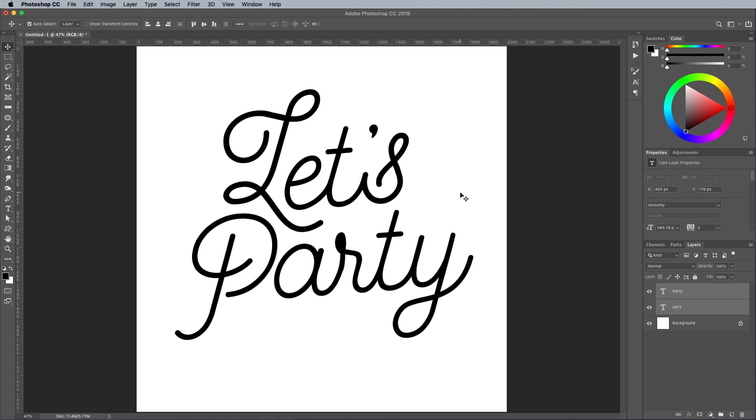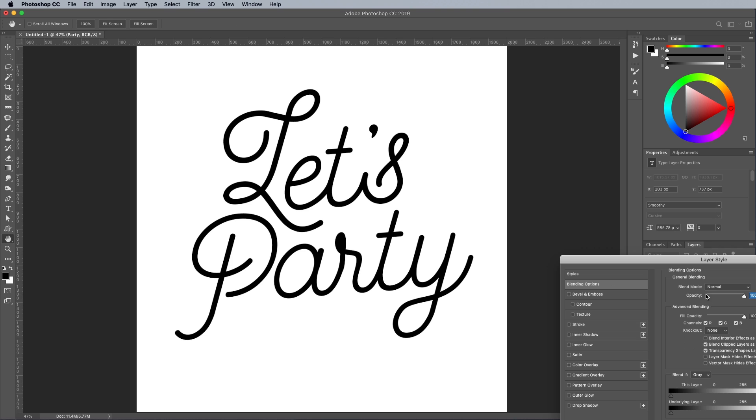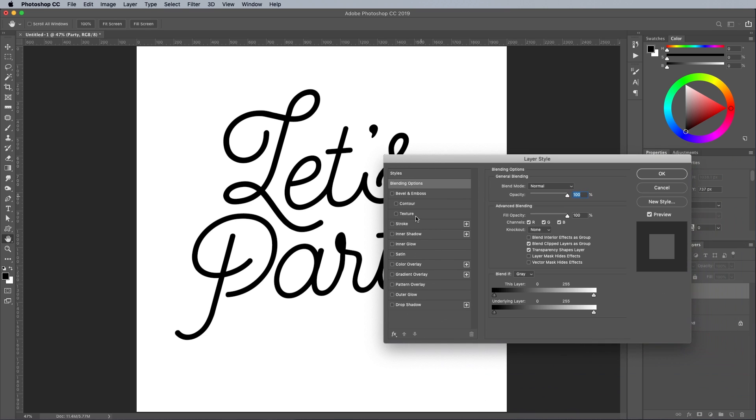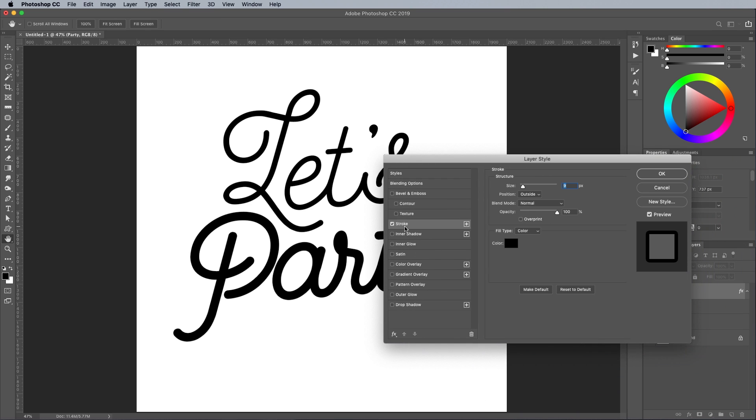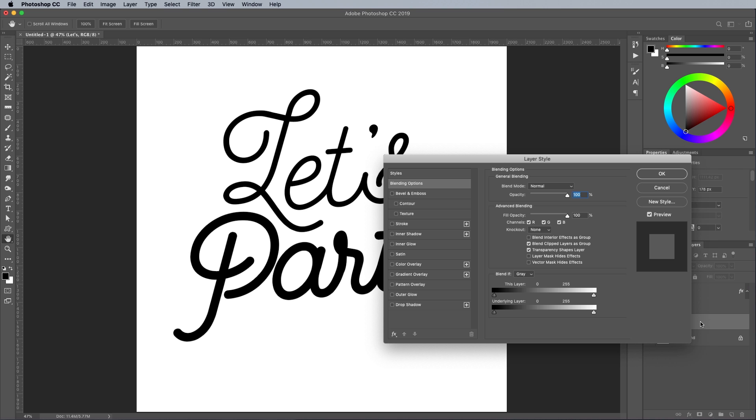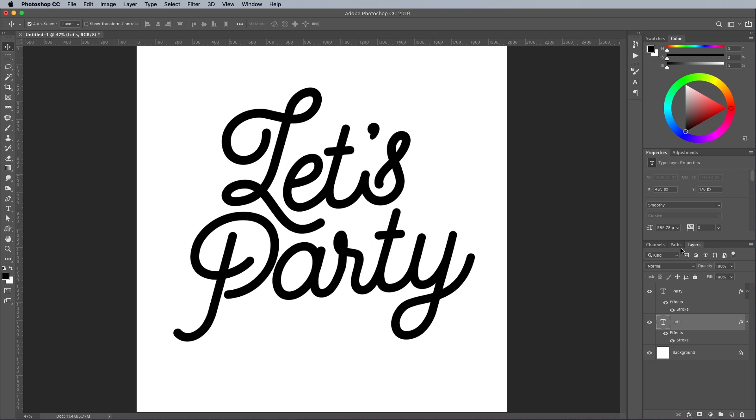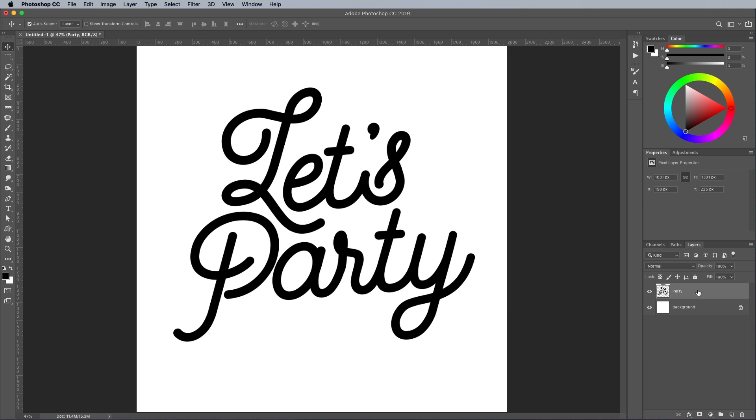It's a shame the Smoothie font doesn't come in more weights, but the mono-weight type style is easy to fatten up with a stroke. Double click each layer and apply a 9px stroke positioned to the outside. Shift and click each text layer to select them both, and then use the CMD and E shortcut to merge them into one.